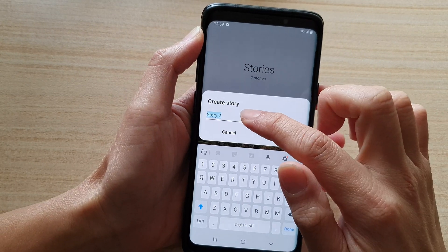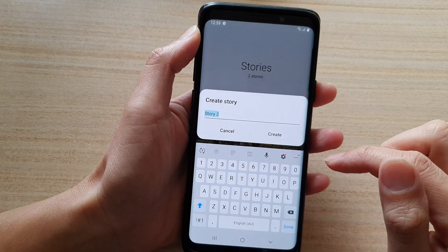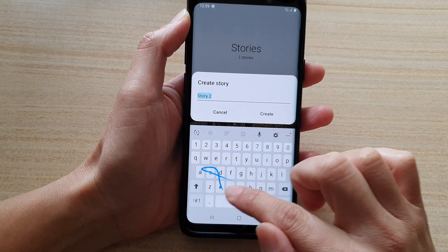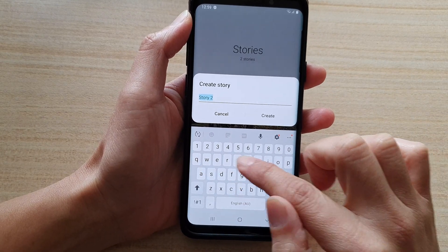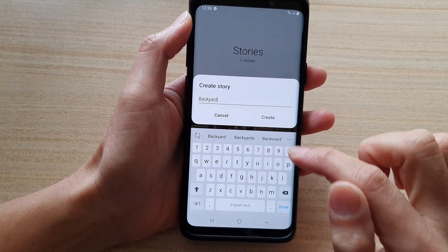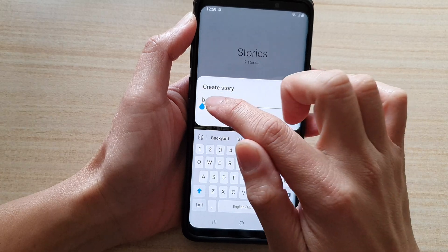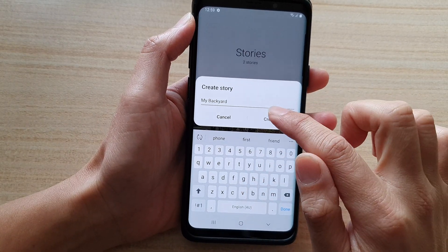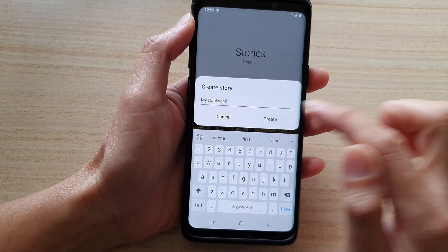Now you need to give your story a name. So let's say I call it 'backyard' or 'my backyard.' Then tap on create.